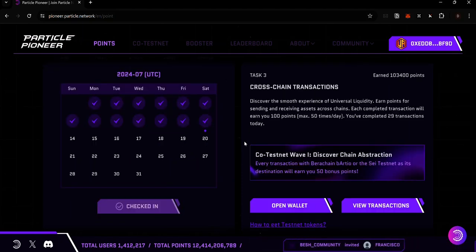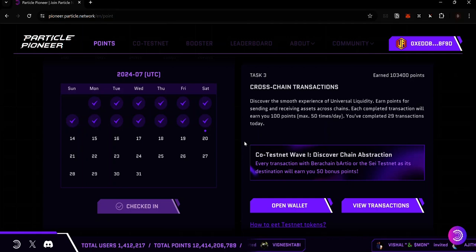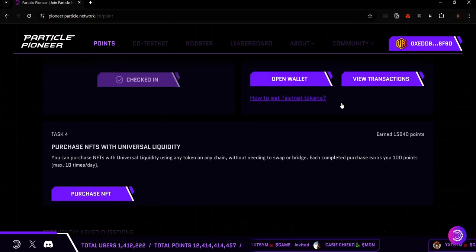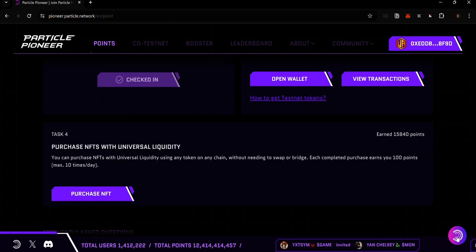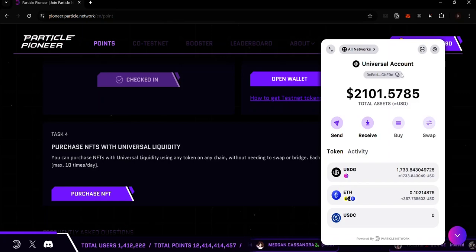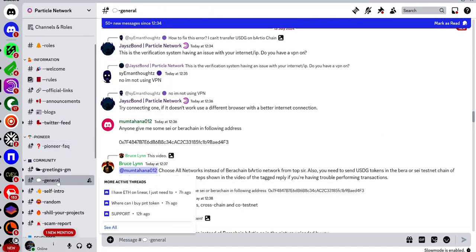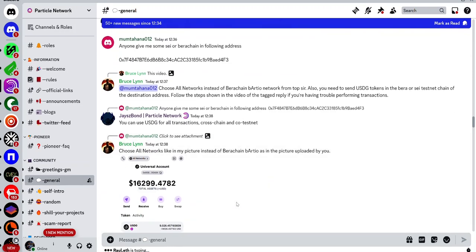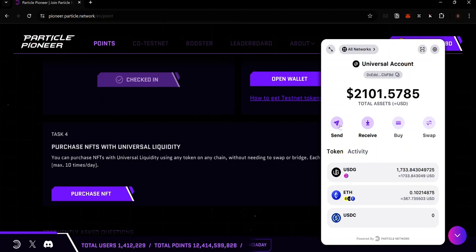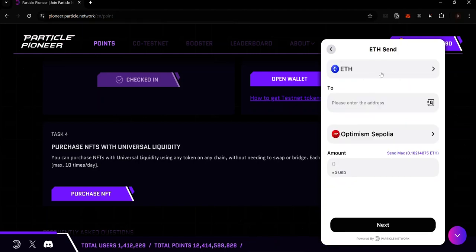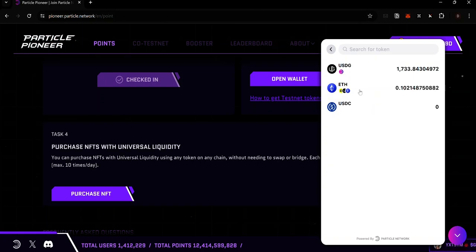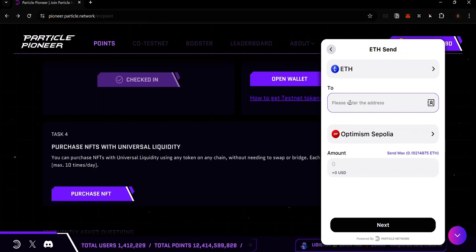The next way to earn points on the Particle Testnet is to send tokens to multiple chains. To make transactions, open your Particle wallet — you will find the Particle logo at the bottom right of your screen. Click on it to open your wallet and see your Universal Account. Click the copy icon to copy your Universal Account address. To make a transaction, click on the Send button and select any of the tokens to send — you can use USDG or ETH.